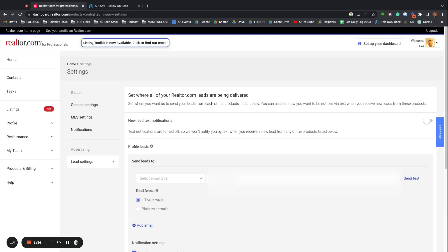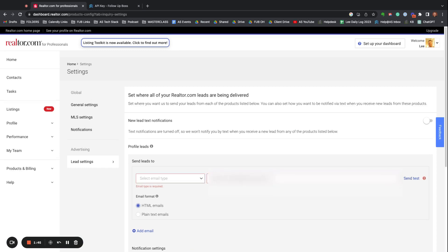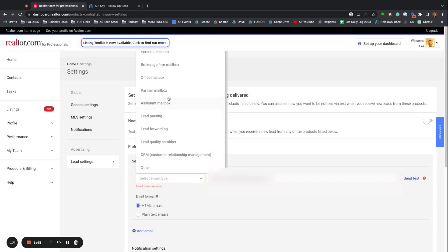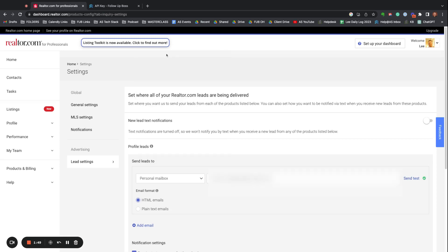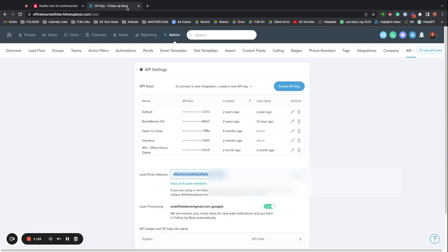I'm going to hop in here, enter your email address. HTML emails are fine, they'll still parse. You can even hit Send a Test, which will now send a test into this account.